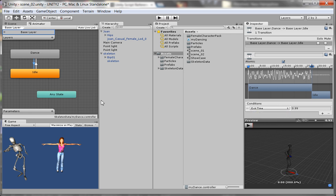Supposing I wanted to make it where the user could control when my characters transition from the idle state to the dance state. Say it was when I press the one key on the keyboard they would go from idle to dance, and when I press the two key on the keyboard they would go from the dance state to the idle state. How do I do that?